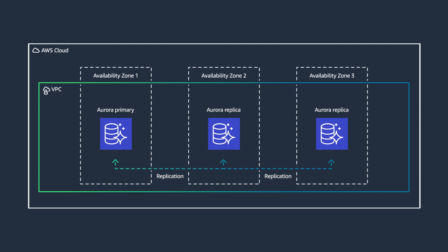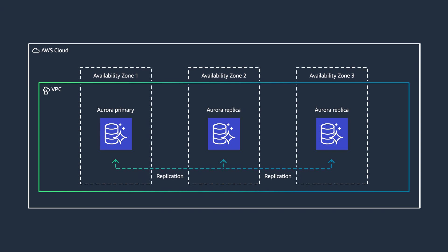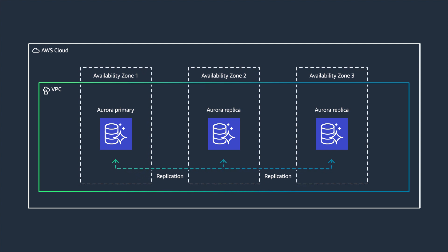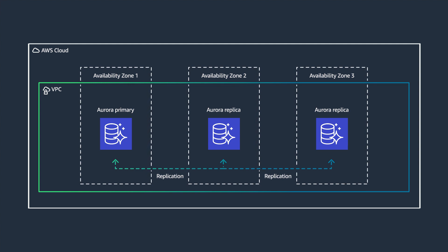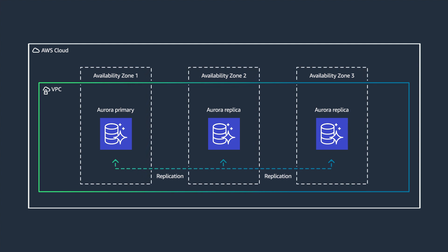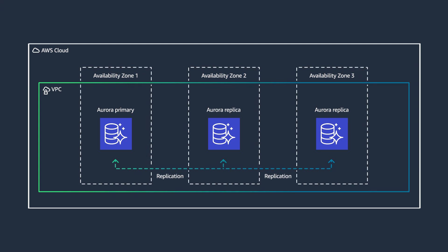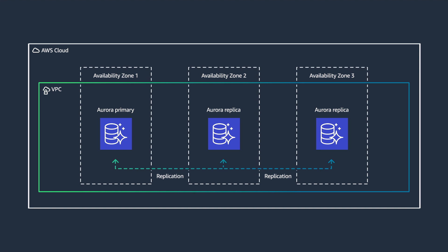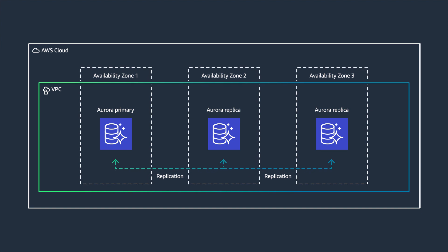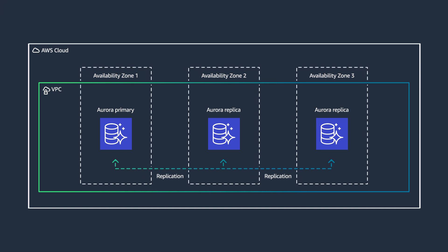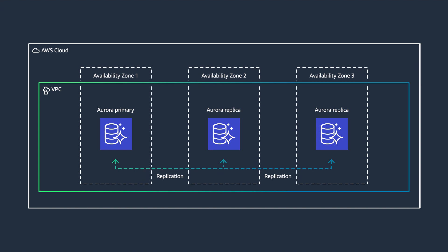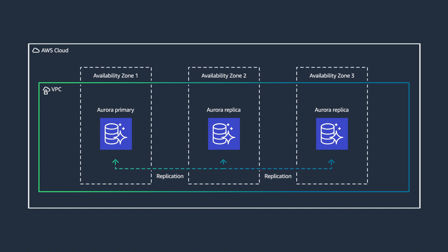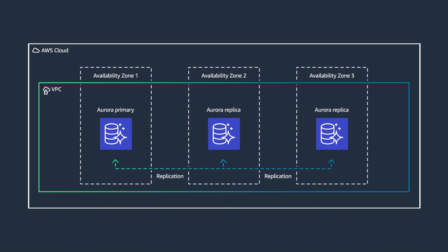You can further improve database service resilience and scalability by configuring Amazon Aurora with up to 15 low-latency read replicas, point-in-time recovery, continuous backup to Amazon S3, and replication across three availability zones.